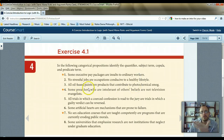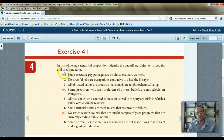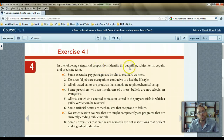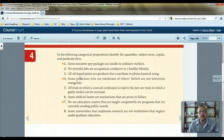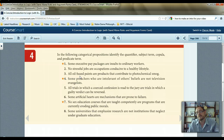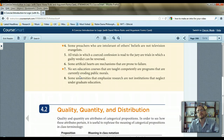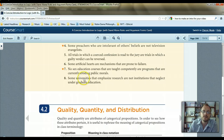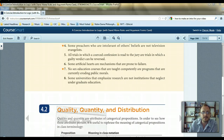That's what a categorical proposition is, how it functions, and those are the primary components of it. For homework, identify the quantifier, subject term, copula, and predicate term for each statement. If you're using Aplia, complete those exercises there. Our next video will be on section 4.2 — the quality, the quantity, and the distribution of each of these propositions. Thank you very much.